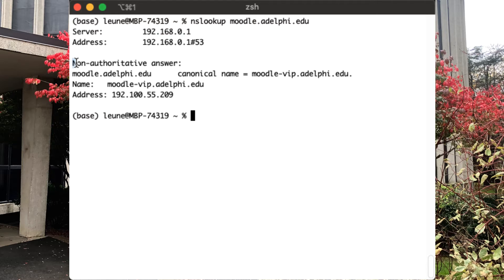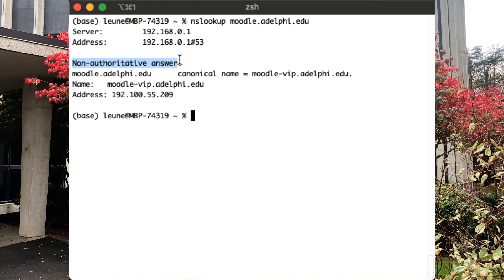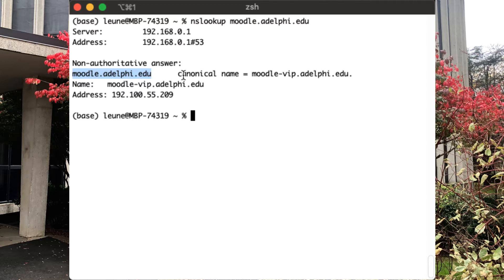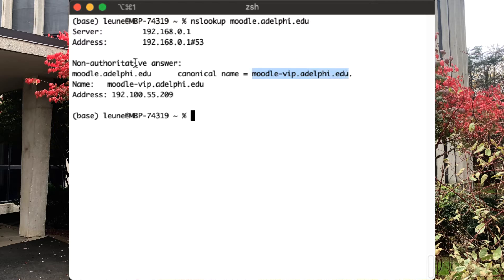It's also telling me that it is a non-authoritative answer, and that means it's coming from its cache. It's something that it has looked up before and remembered, but it has not gone back all the way up to the root domain servers and then down again to the Adelphi name servers to figure out what the answer was. This is a little bit of a special case. What it's actually saying is moodle.adelphi.edu does not really exist as an A record. Instead, it has a canonical name or an alias, which is moodlevip.adelphi.edu, which in turn, if you start looking for that, you're going to find the A record 192.100.55.209.